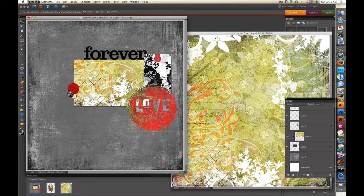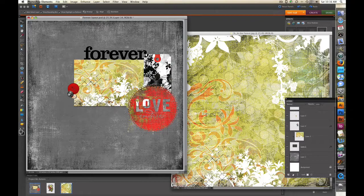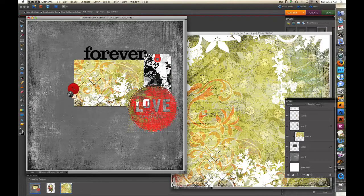I'm going to show you how to change the size of the elements and the papers that you get from BasicGray.com.